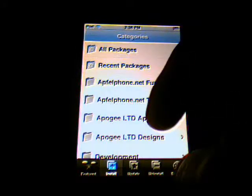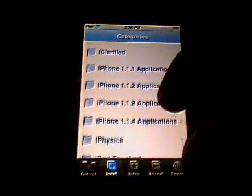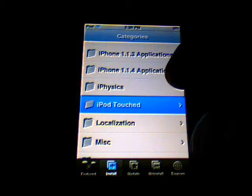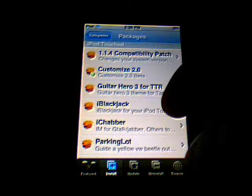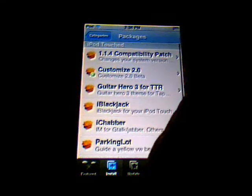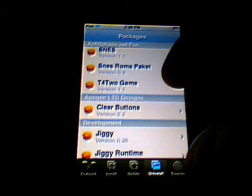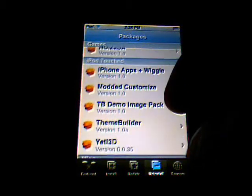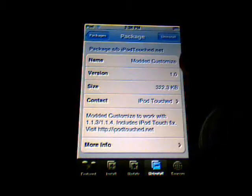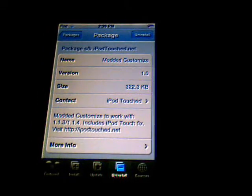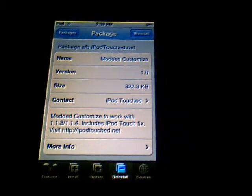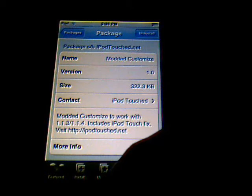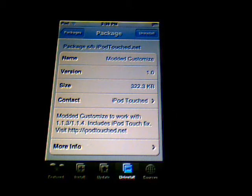Then press down and go to Install. There should be a category called iPod Touched, and it'll have something that says Modded Customize — I'll show it to you. While I Customize right there, it works great. Everything works, like springboard strings and everything works great. Thanks for watching.